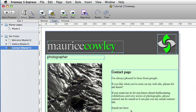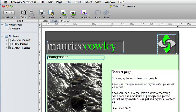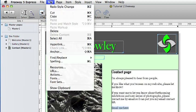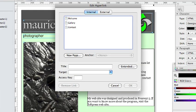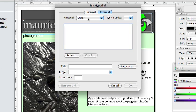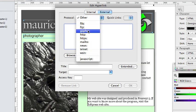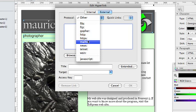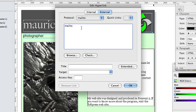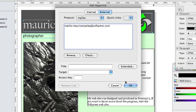Select the Email Me Here text and go to Edit and Hyperlink again. Click on the External tab and choose Mail To in the Protocol drop down. And type in Morris Cowley at SoftPress.com as the email address and then click OK.